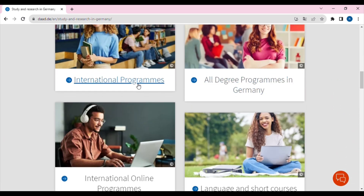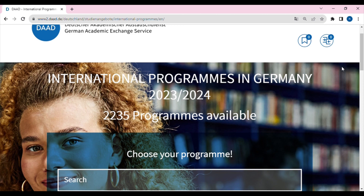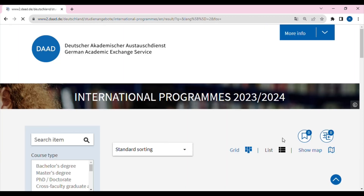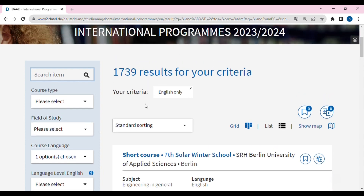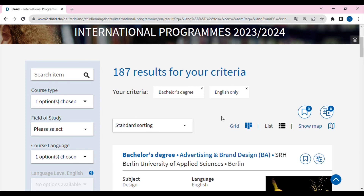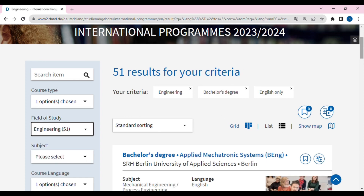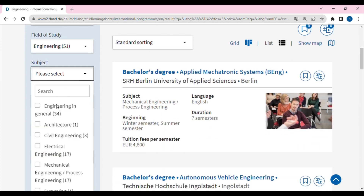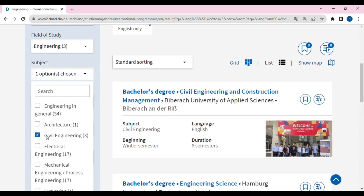On the DAAD portal, go to international programs and filter by course language — select English. Then select the course type: Bachelor's or Master's or PhD. We will select Bachelor's of Engineering. In the field of study, select your subject, for example Civil Engineering.